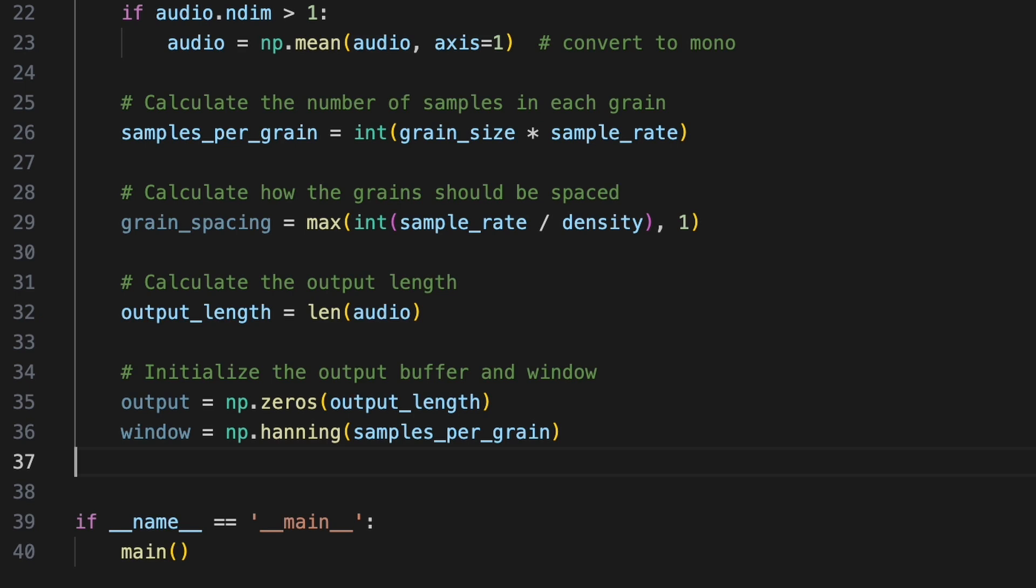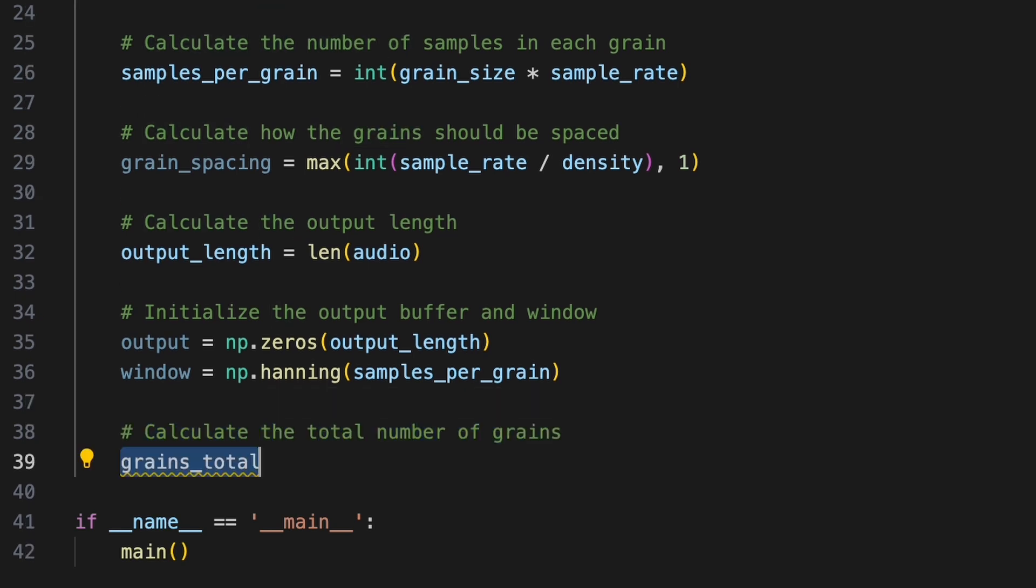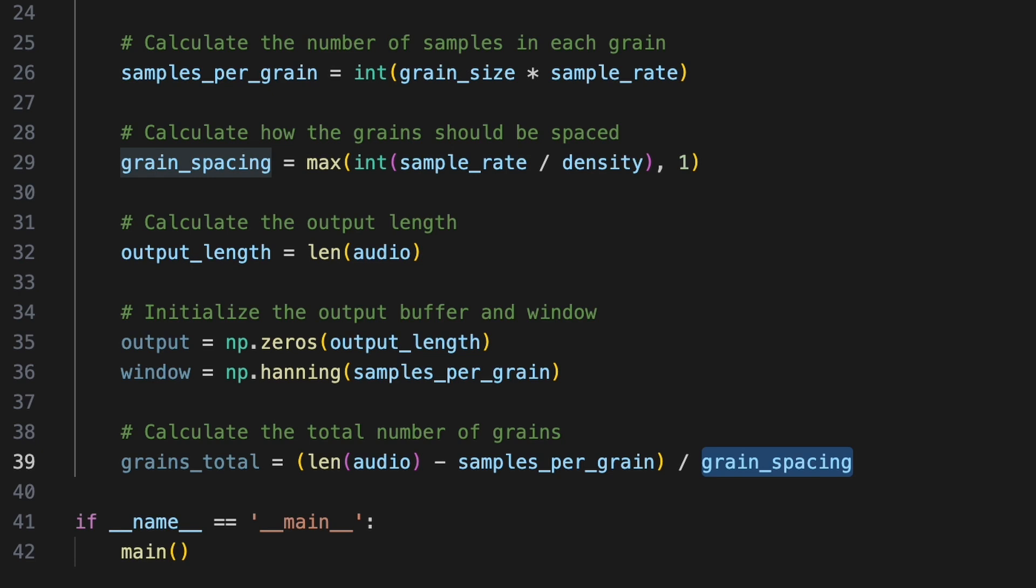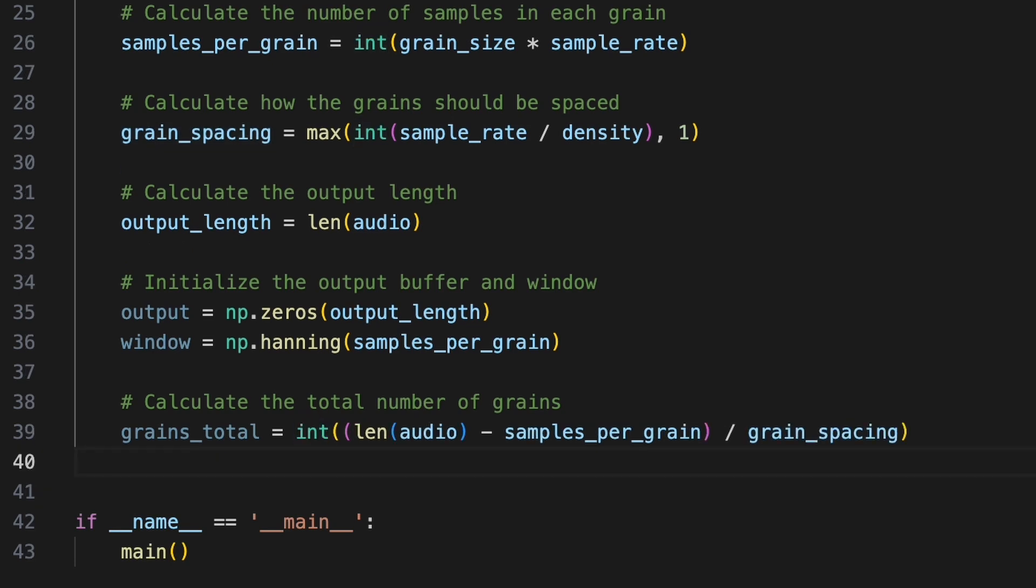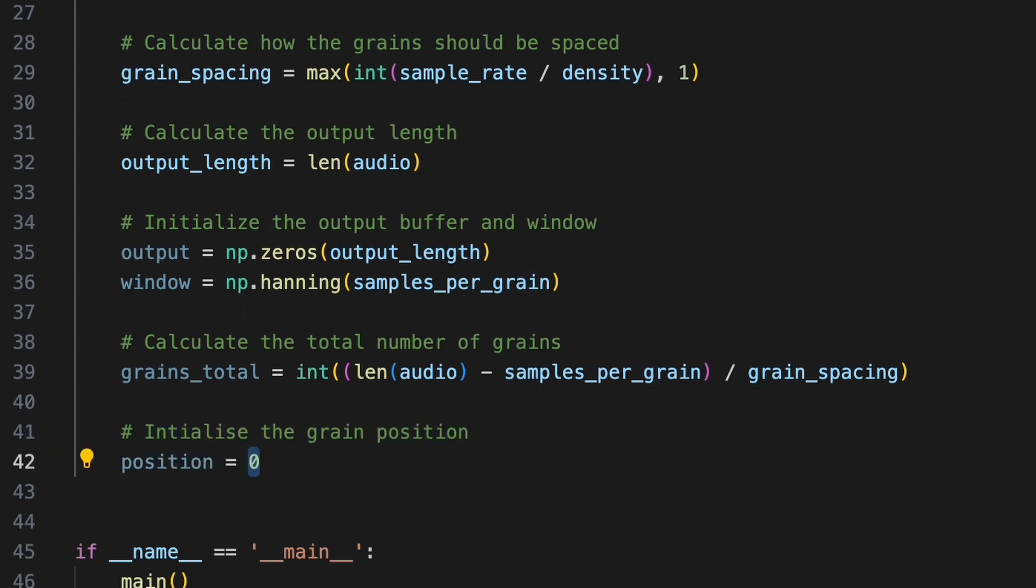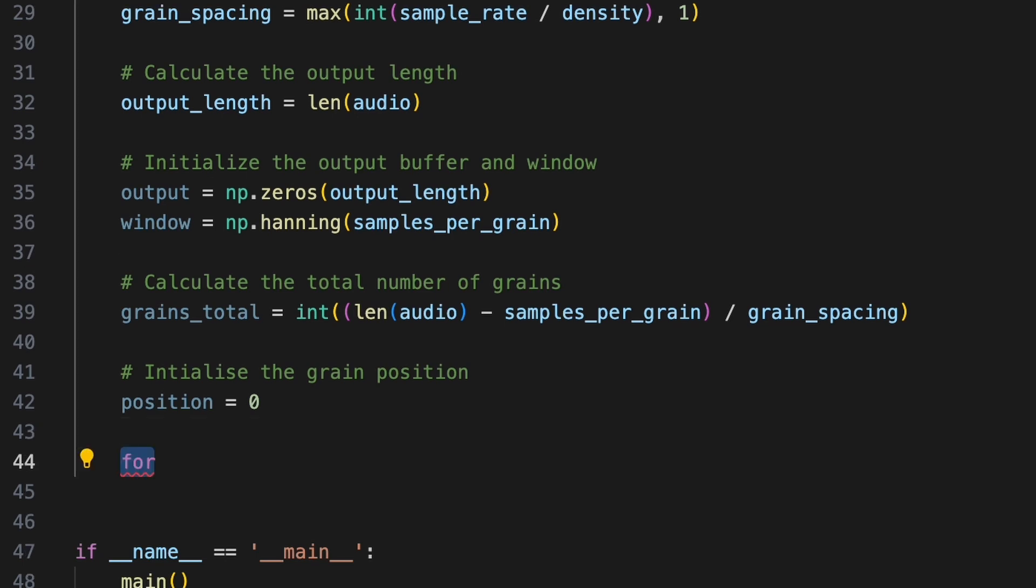We'll specify a size equal to the number of samples per grain. To perform the granular synthesis, we'll generate grains one by one in a loop. So we need to calculate the total number of grains to generate. To avoid overrunning the end of the input audio, we'll subtract the grain size in samples from the total length of the audio. This guarantees there will always be enough space for a full grain at the final starting position. We'll then divide the result by the grain spacing to determine how many grains can fit, before converting this to an integer. We'll need to keep track of each grain's start position. We'll create a position variable initialized to 0 so that the first grain will be read from the beginning of the audio.